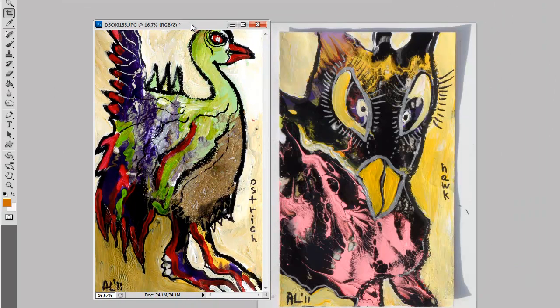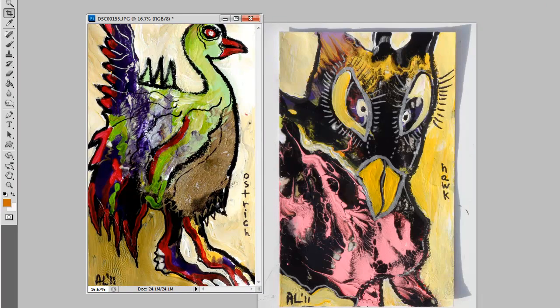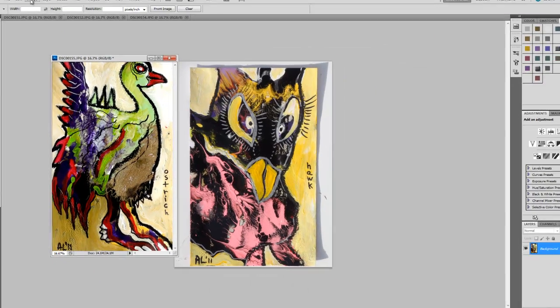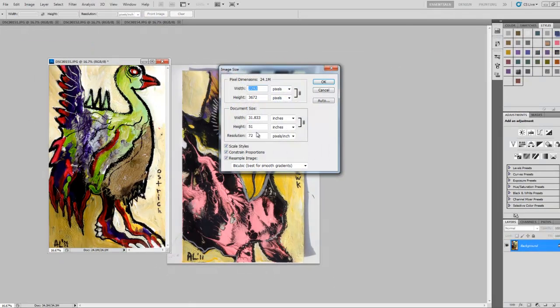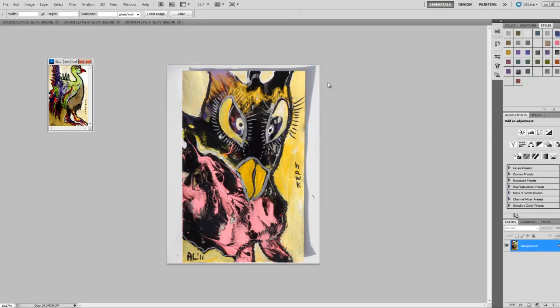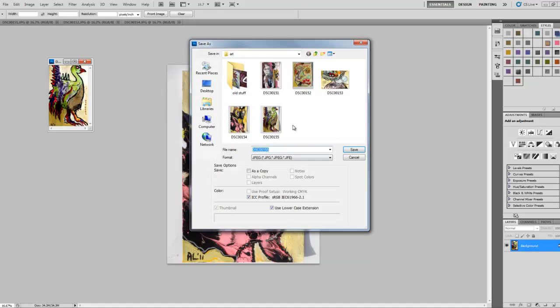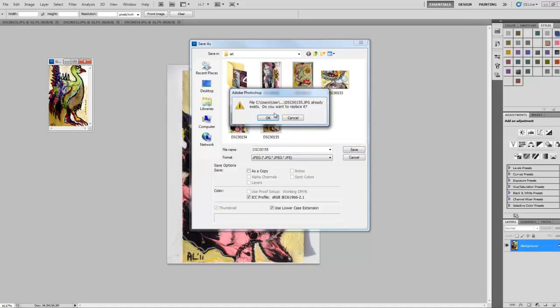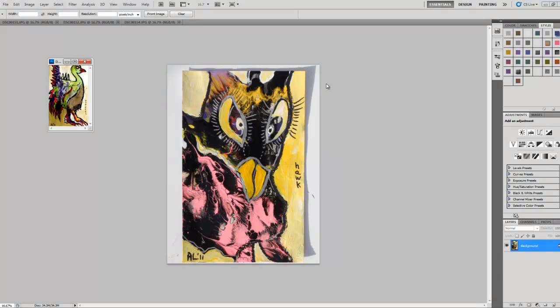And do the same thing over here. Image size. He's too big as well. Yep, around there. It's good for the internet. It doesn't take too long to load. Save as. OK. There we go.